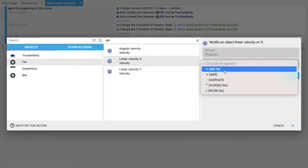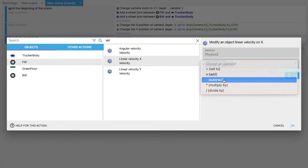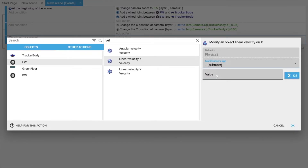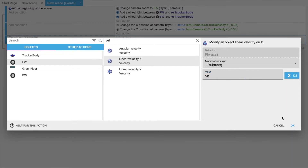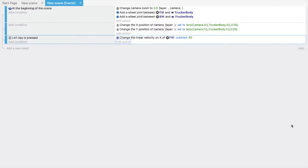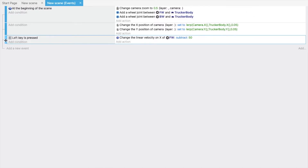Select the front wheel object, then choose linear velocity X. Set the operator to subtract and the value to 50 to move it to the left side. Click OK.